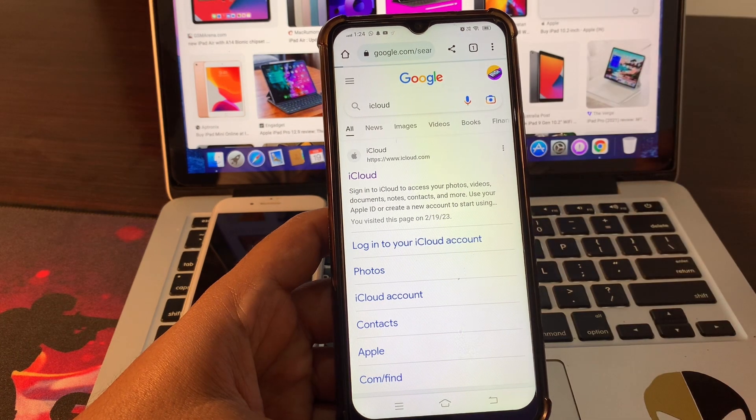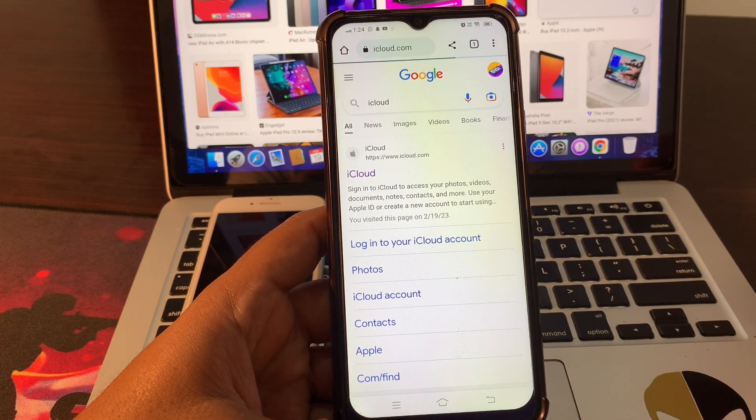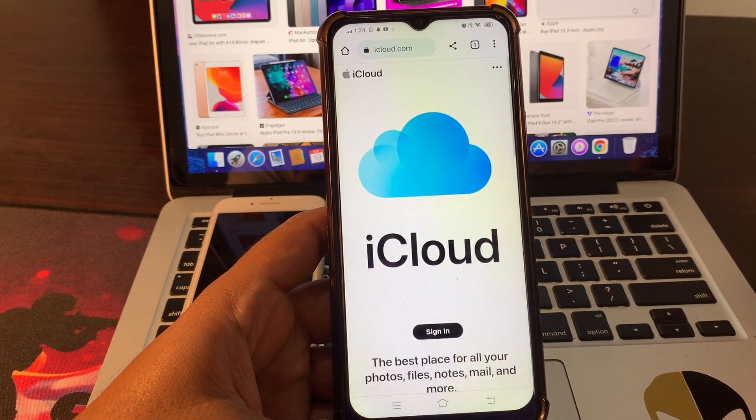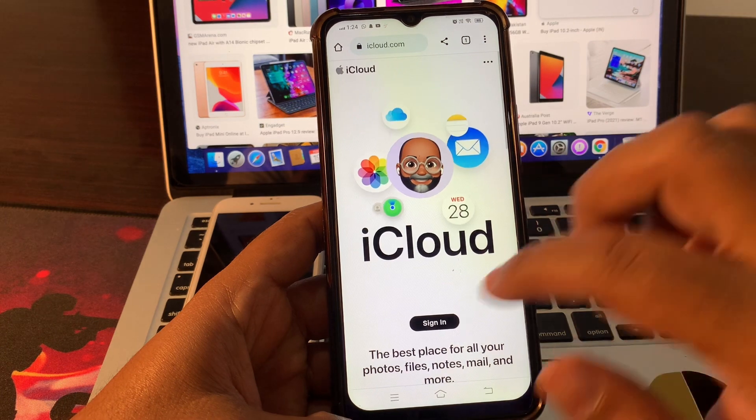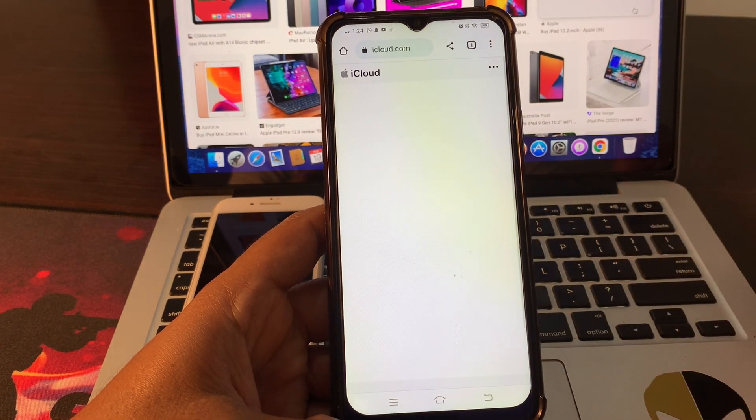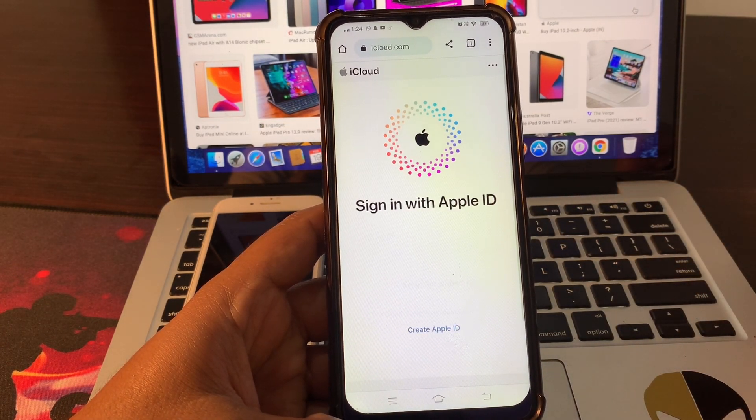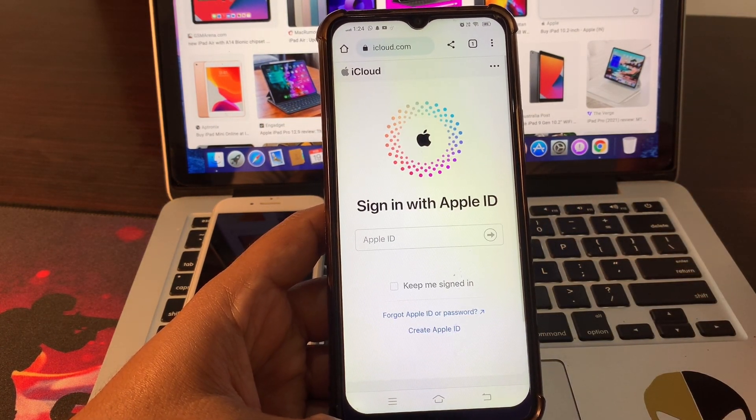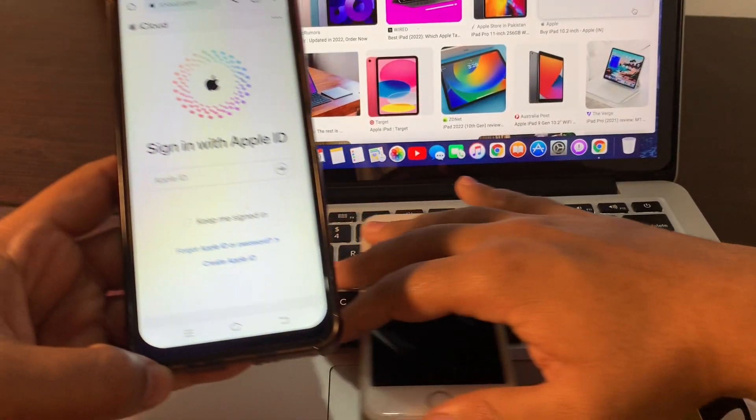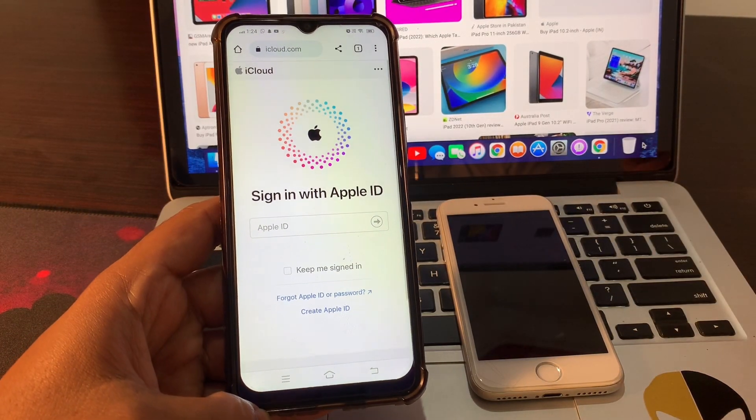Sign in with the Apple ID. You have to make sure that you are signing in with the same Apple ID on both phones.